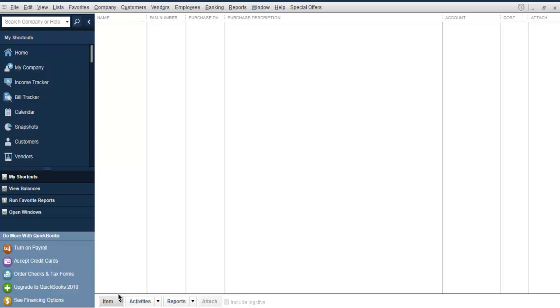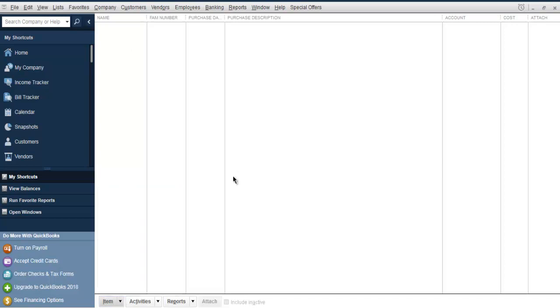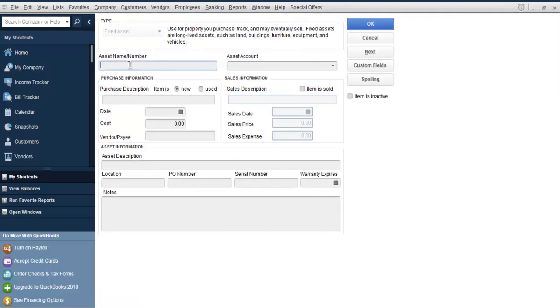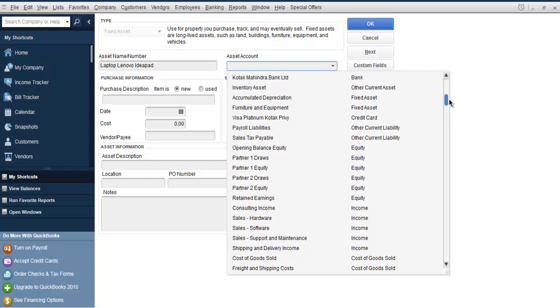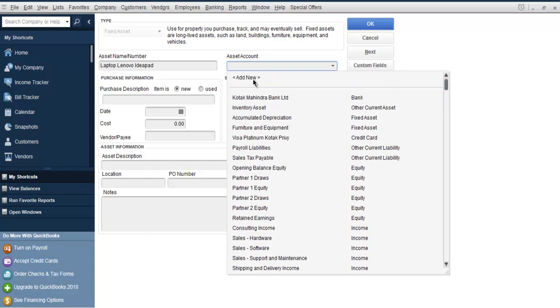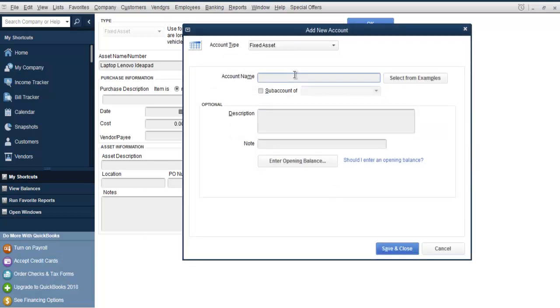My asset name is going to be Laptop Lenovo Ideapad. I have to associate this with some form of account, so I'm going to create new by checking this list. Here I'm going to add Electronics and Computers. You can make this a sub-account.